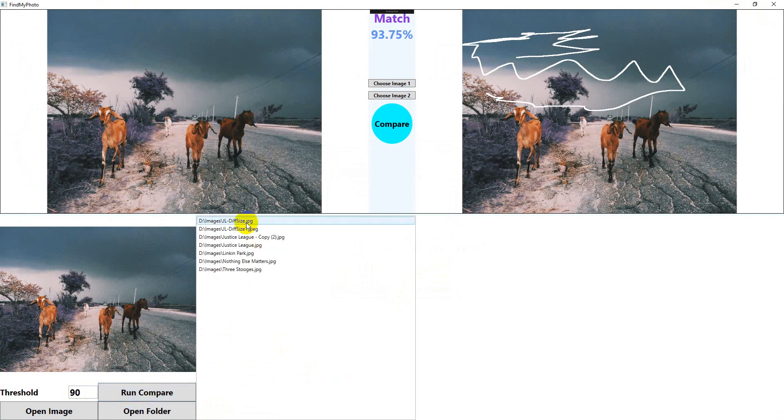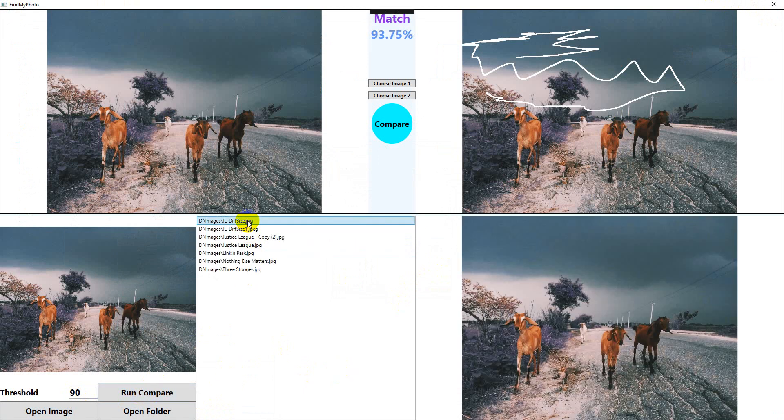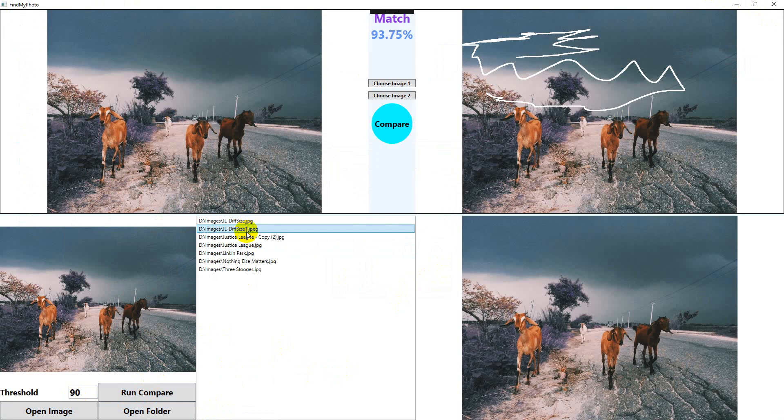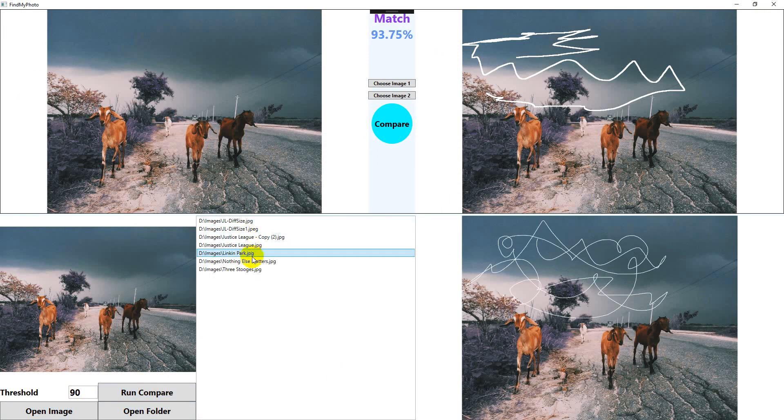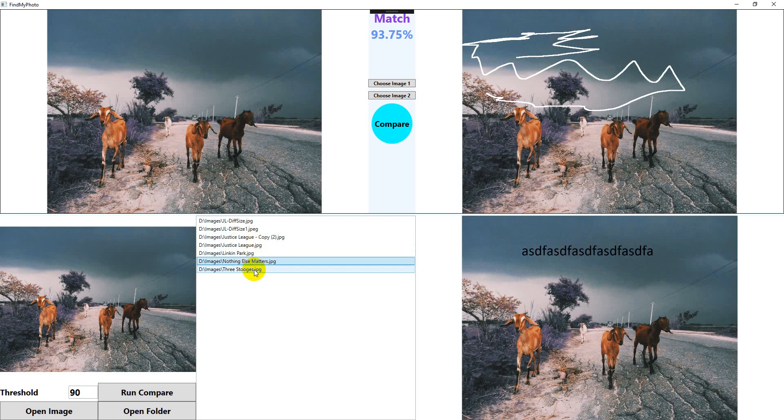Okay, the results have come. 'Diff size', 'diff size one', 'Justice copy', 'Justice League', 'Linkin Park', 'nothing else matters', 'three stitches'. Cool, our application works.